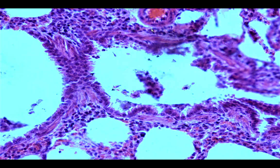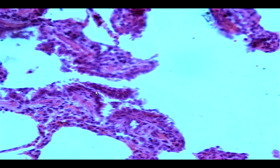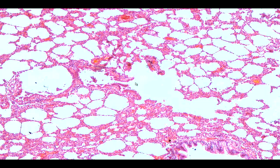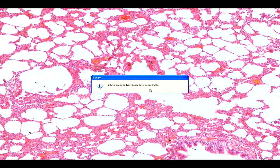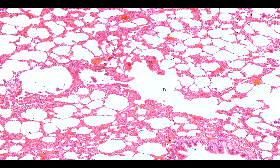Here is an example of a respiratory bronchiole — you can see the presence of cuboidal cells. This is the last portion of the bronchiole, and it opens out into the alveolar duct. From the alveolar duct, going to the alveolar sac, it then opens up into the alveoli.